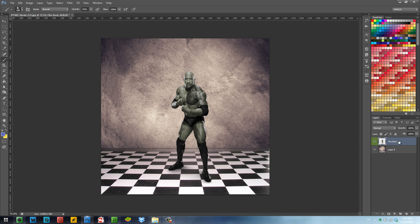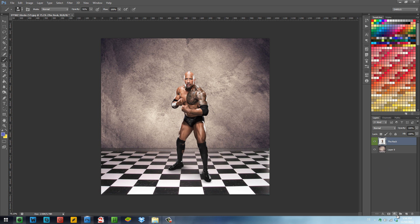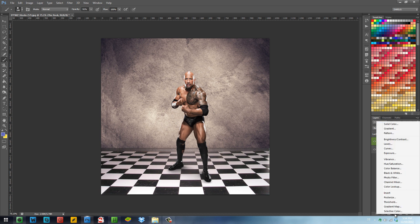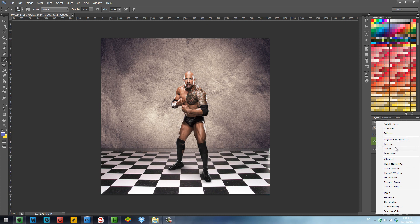Look what happens. It added this effect directly to the render, which is not what we want because we want to have the original too. Instead of making a backup copy, we just use something much easier. We go here where there's this small circle, black and white, you click there and then you have all these effects that will be turned into layers. How cool is that?